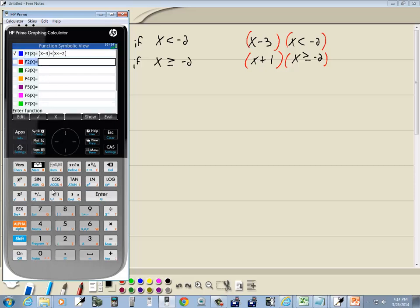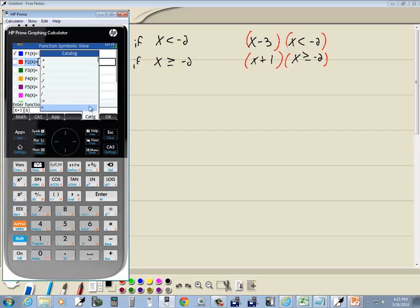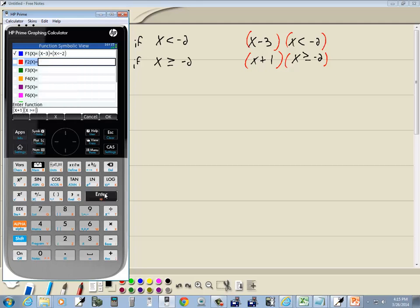Now for the second piece, put parentheses and then x plus 1. Use the right arrow key to get out of the parentheses, then do another set of parentheses. We want x greater than or equal to negative 2, so x, then go to the toolbox catalog and down arrow until you find greater than or equal to — right here — press enter, and put in negative 2, then press enter.